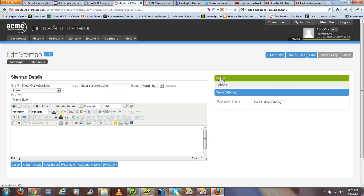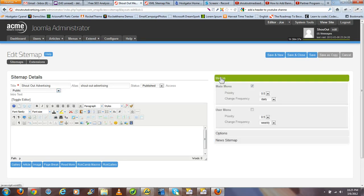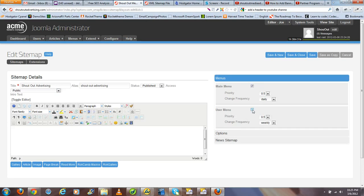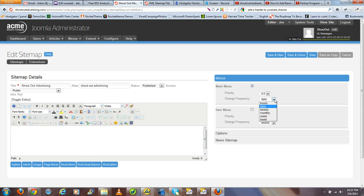First thing you want to do is go under the menu submenu and click the checkbox to tell Xmap which menus you would like to be indexed in the sitemap. In this case it's just my main menu, and I'd like it to update my main menu sitemap daily since I'll be adding frequent items from time to time.